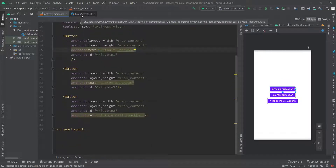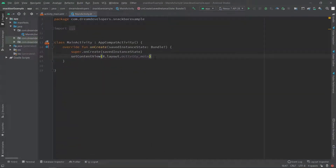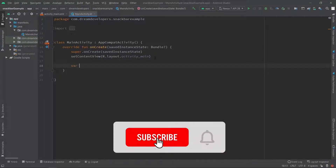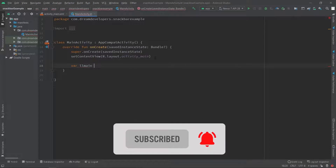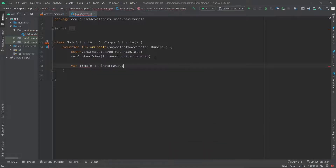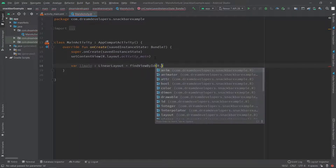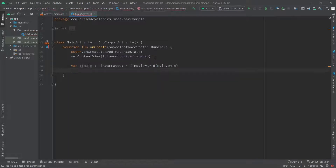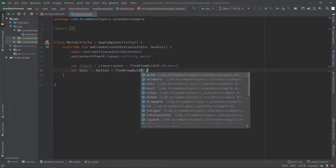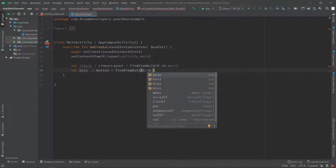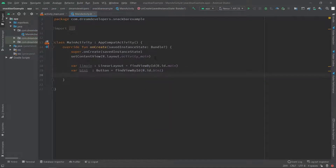Now let's move to the MainActivity.kt file. Here we will quickly create the object of our components. Write val llMain: LinearLayout and specify the id using findViewById. Below this we will create the objects of three buttons — write btn and use findViewById specifying the id of button1, and similarly for the other buttons.